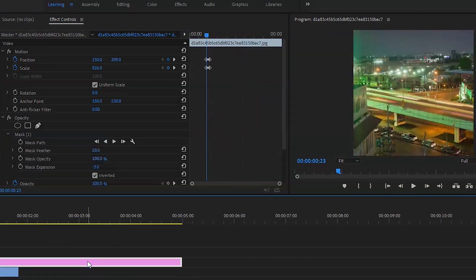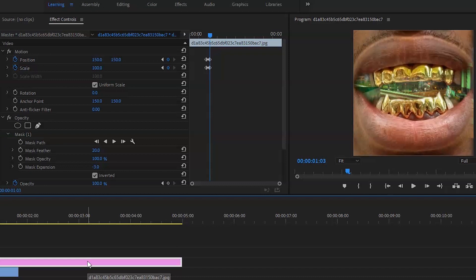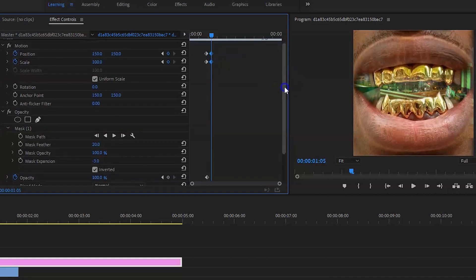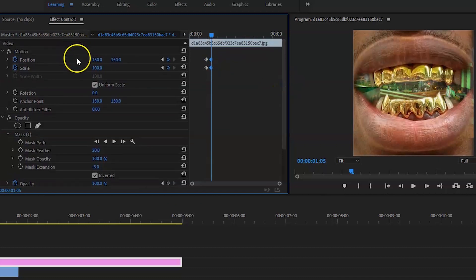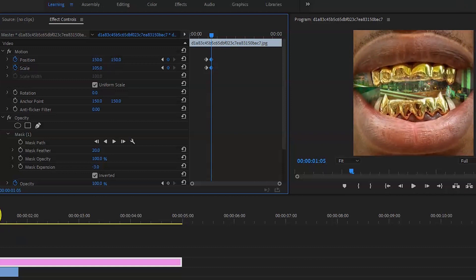I also think the mouth transitions a bit too quick. So for me, I just want to bring it out by two more frames. And also make sure the scale is on 110, just so I can't see the side.